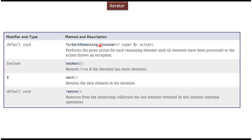Suppose I have a list and I want to iterate and get each element. The list has an iterator method which will return an iterator object. Iterator is an interface, but ArrayList's iterator method will return the iterator object because ArrayList implements the iterator interface and provides the implementation.